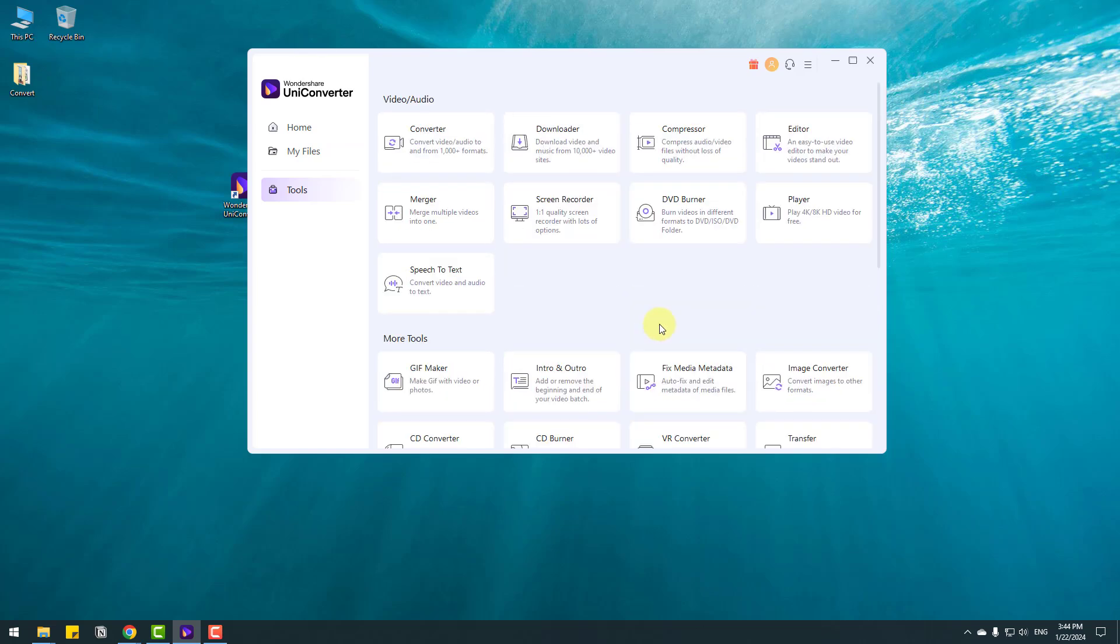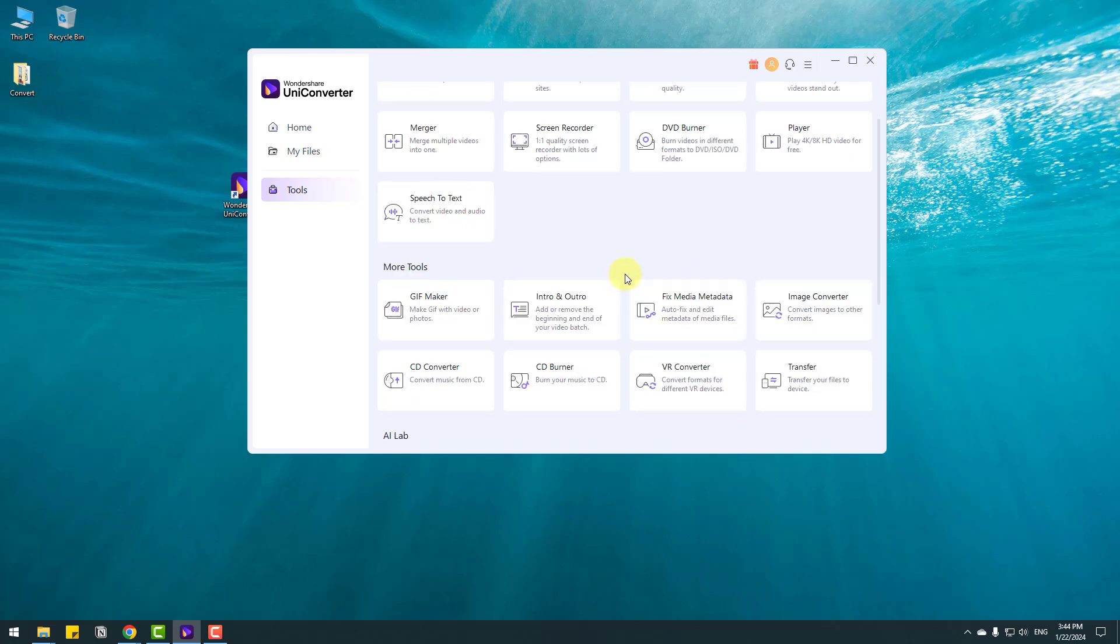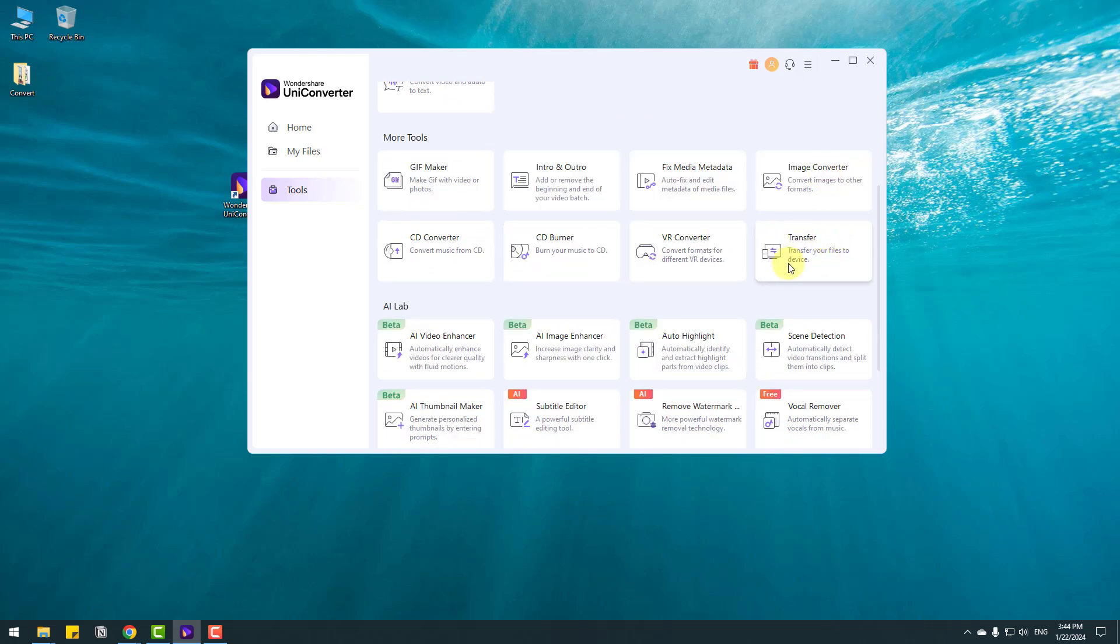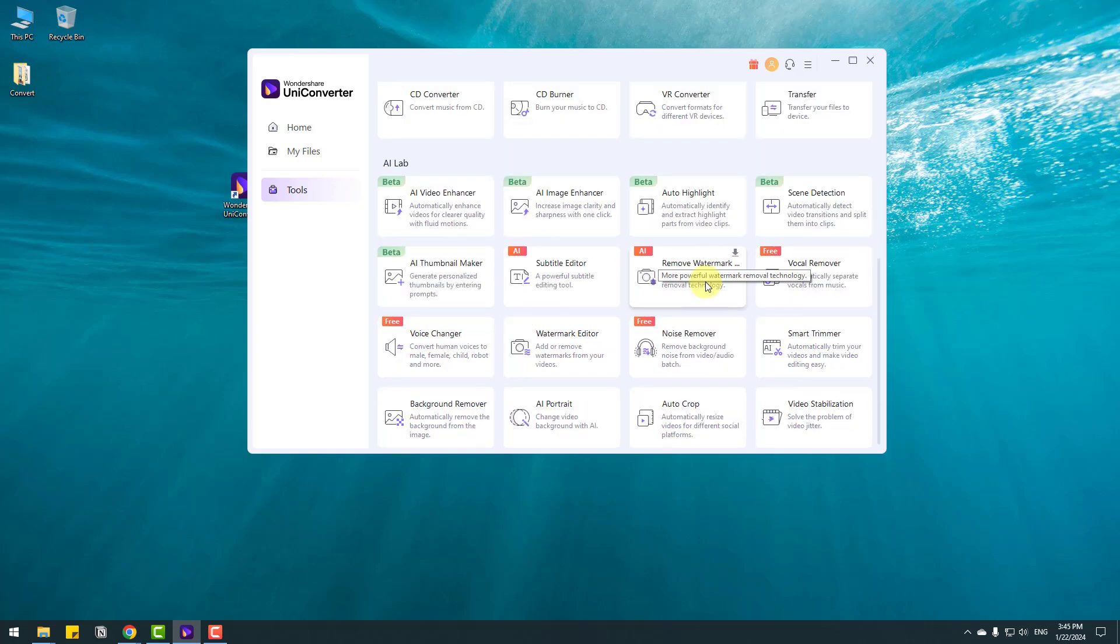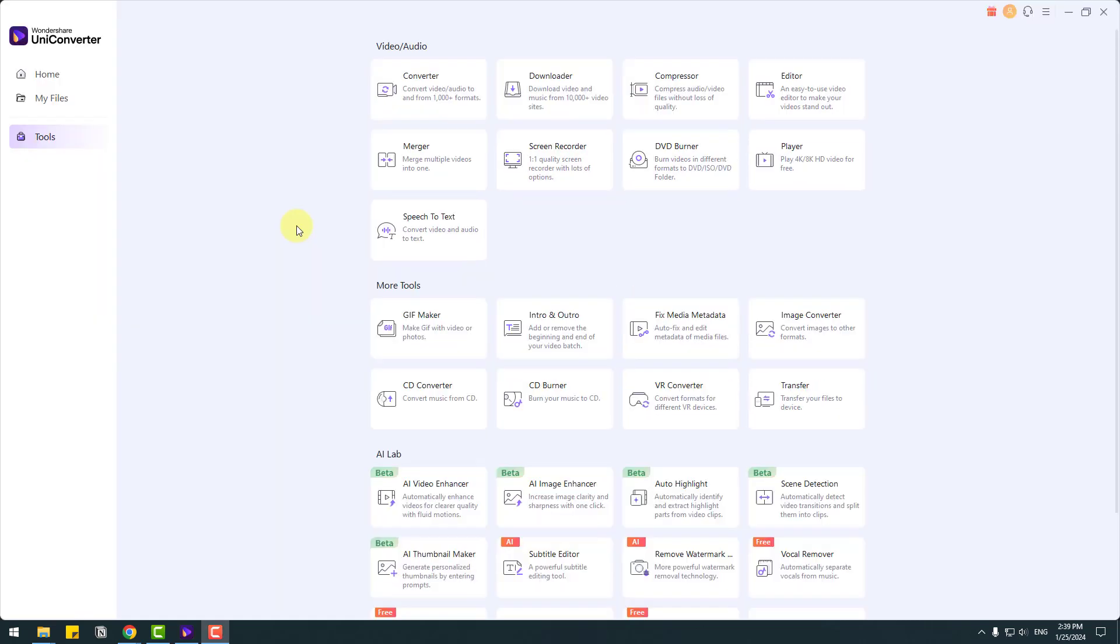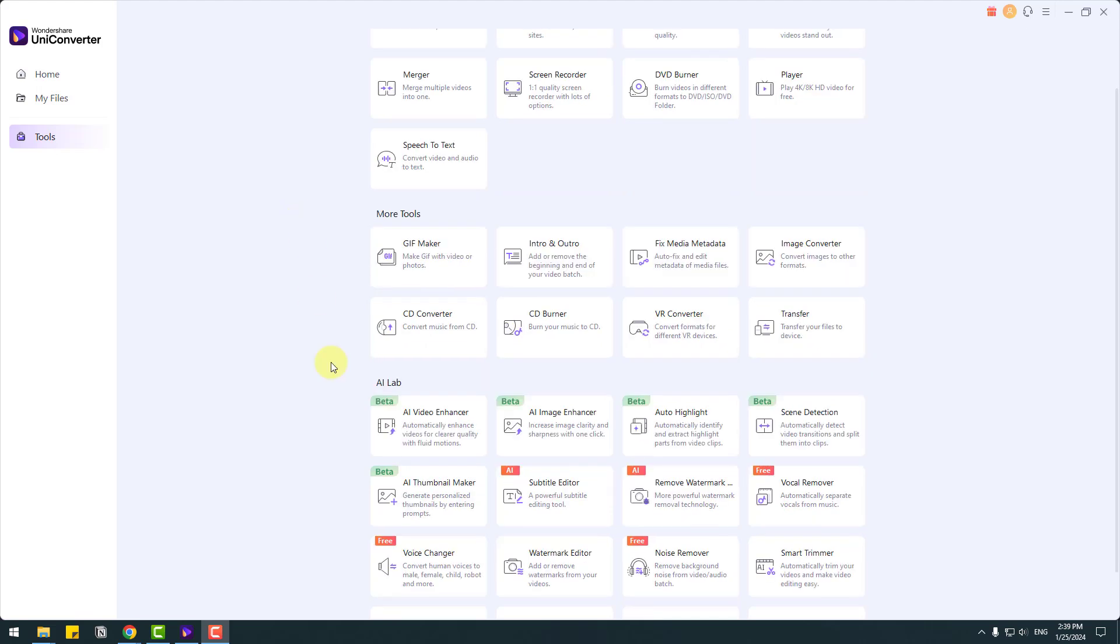For example, DVD burner, measures based to text and GIF maker and intro author creator, fixed media data, image converter and file transfer. This very important tool for footage stock creators and remove watermark, vocal remover and more tools.